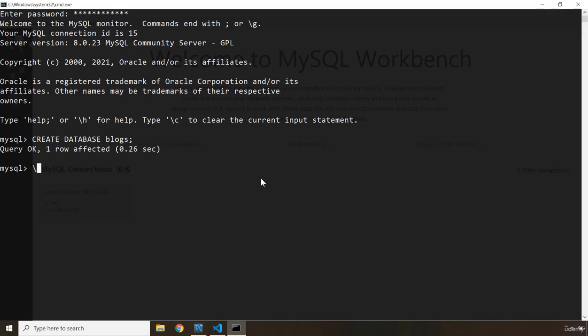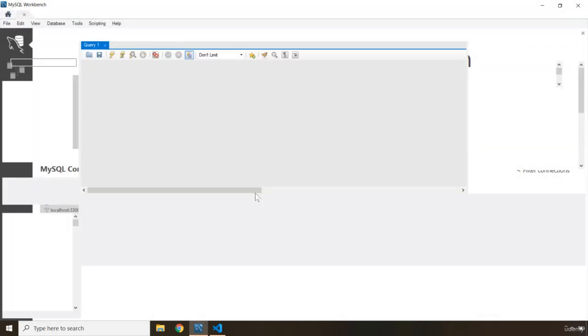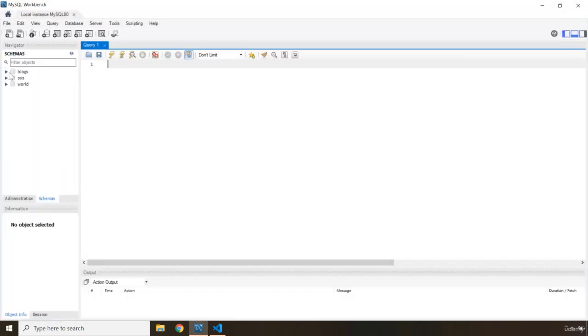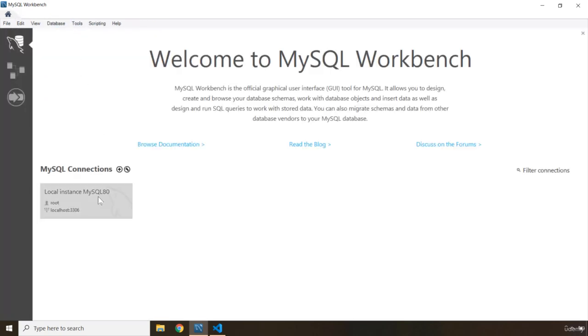I could get out of here using backslash Q. Now if I click on here and if I come here, you can see that we have our blogs database in here, which we didn't have before, but there are still no tables. We're going to create tables as well.